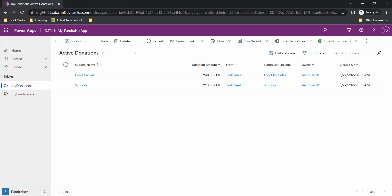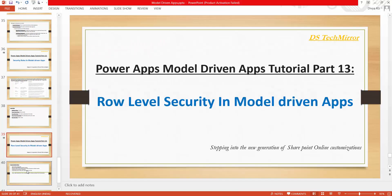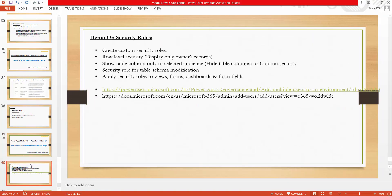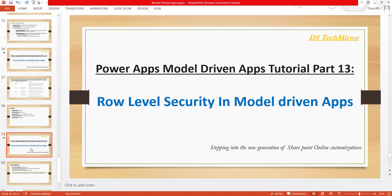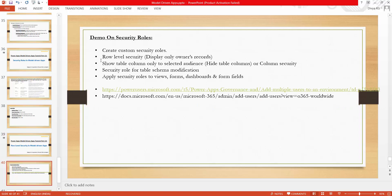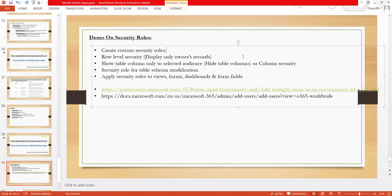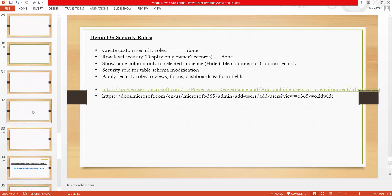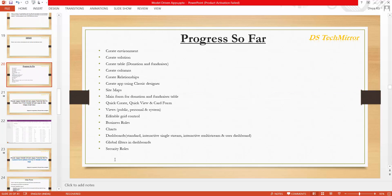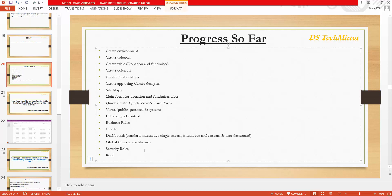In my next video I will cover column level security. What I am doing is I initially covered the basics and theories about security rules, then I am covering demos. I have already completed creating a custom security role and row level security in this video. In my next video I will show how to implement column level security. Let me update the progress slide — today we covered row level security.